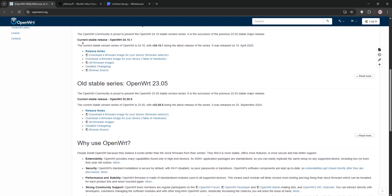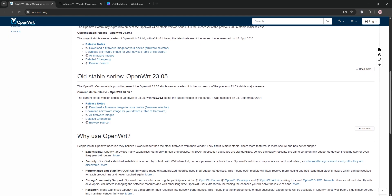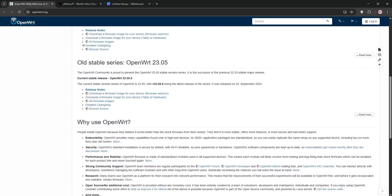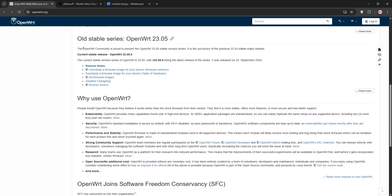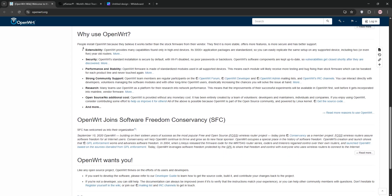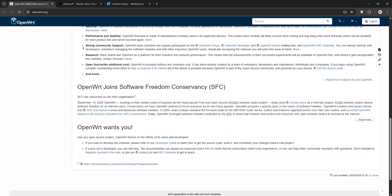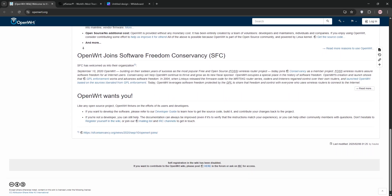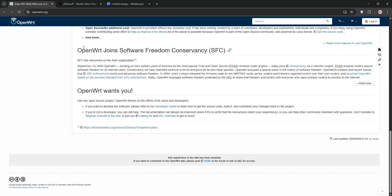Its package manager offers thousands of add-ons for custom setups like VPNs or ad-blocking. Plus, it's lightweight, perfect for low-end hardware, and has stellar wireless support.